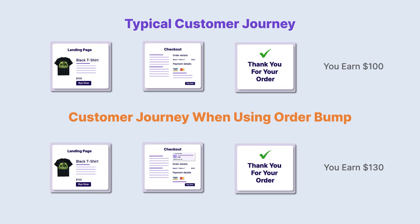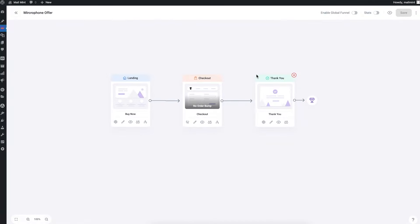In this video, I'm going to show you how you can set this up in your funnels. As you can see, I'm on my funnel canvas and I have a three-step funnel created — a funnel with a landing page, a checkout page, and a thank you page. I've used one of our templates to create this funnel. Let me show you how the landing page looks.